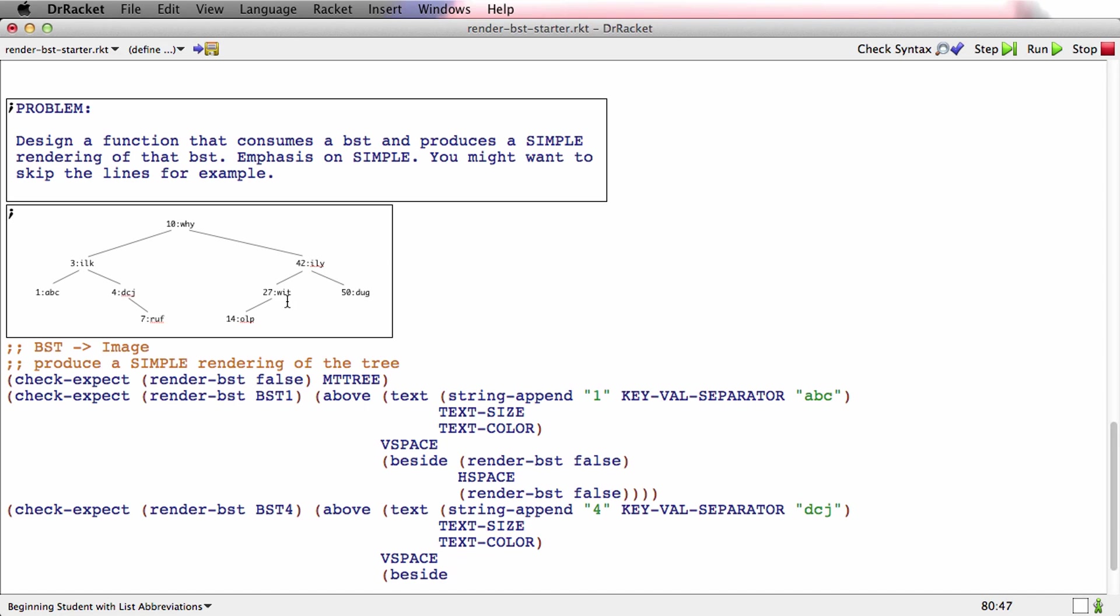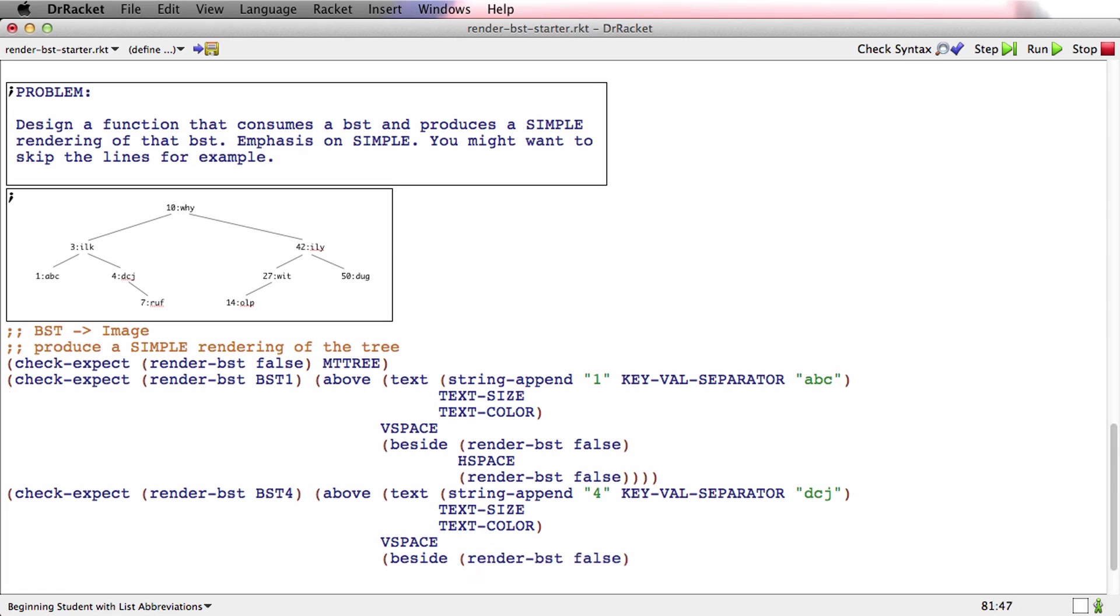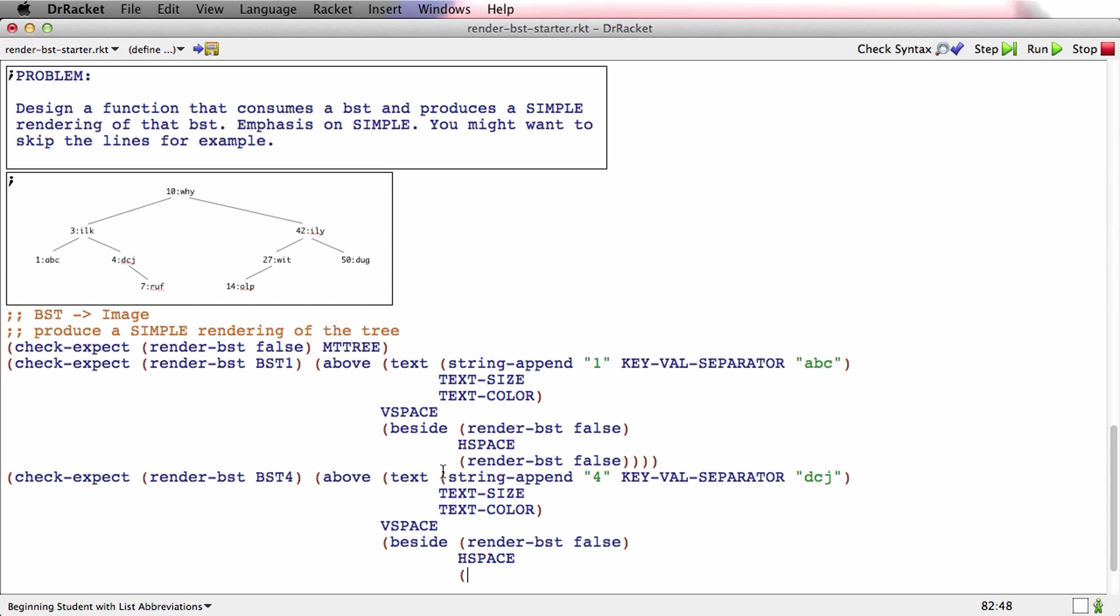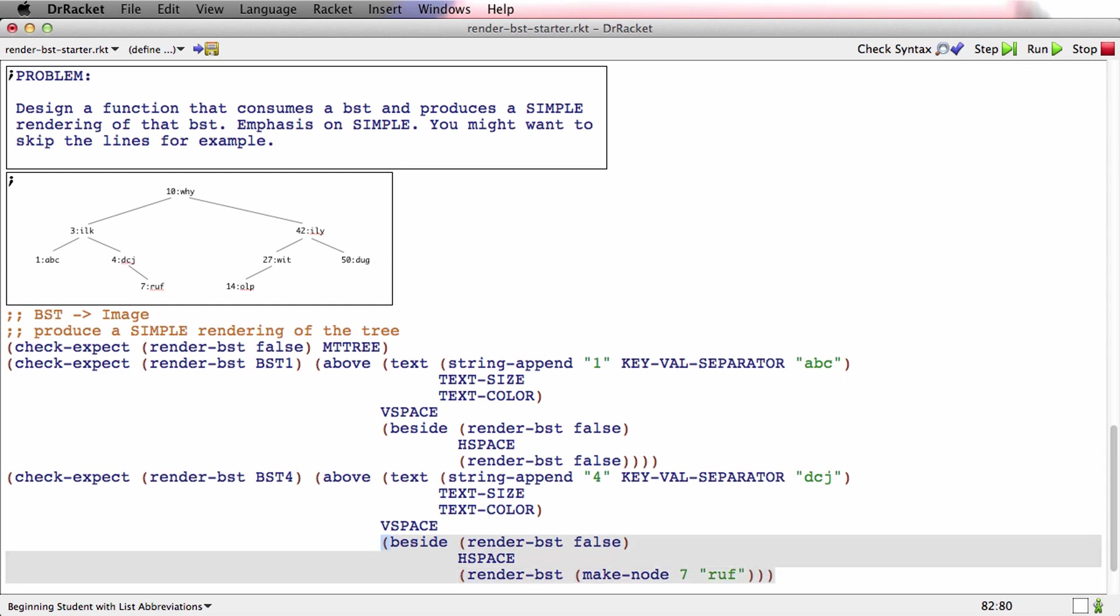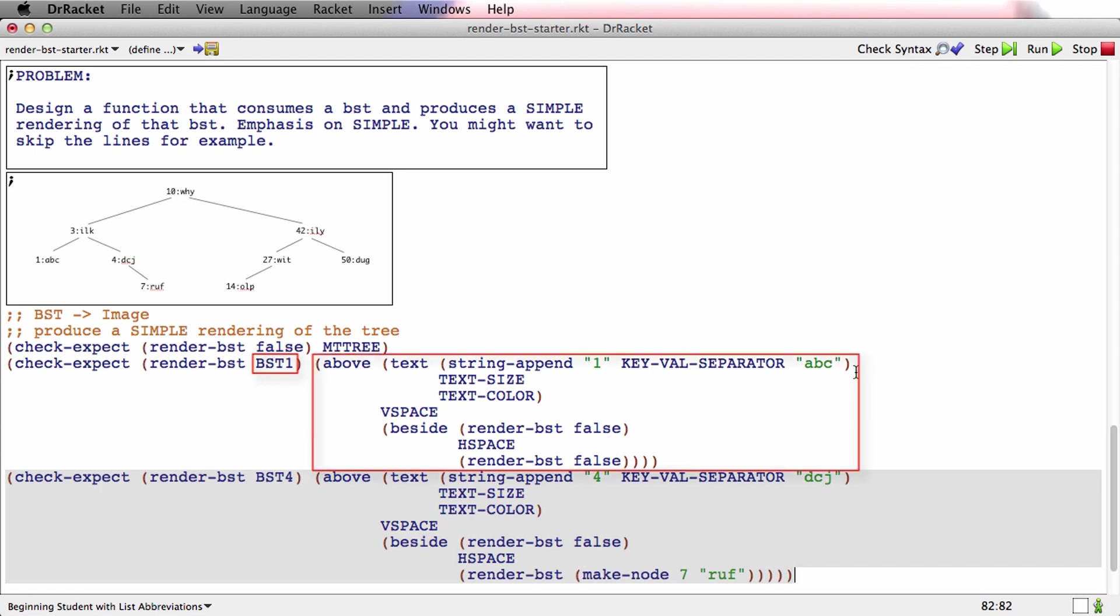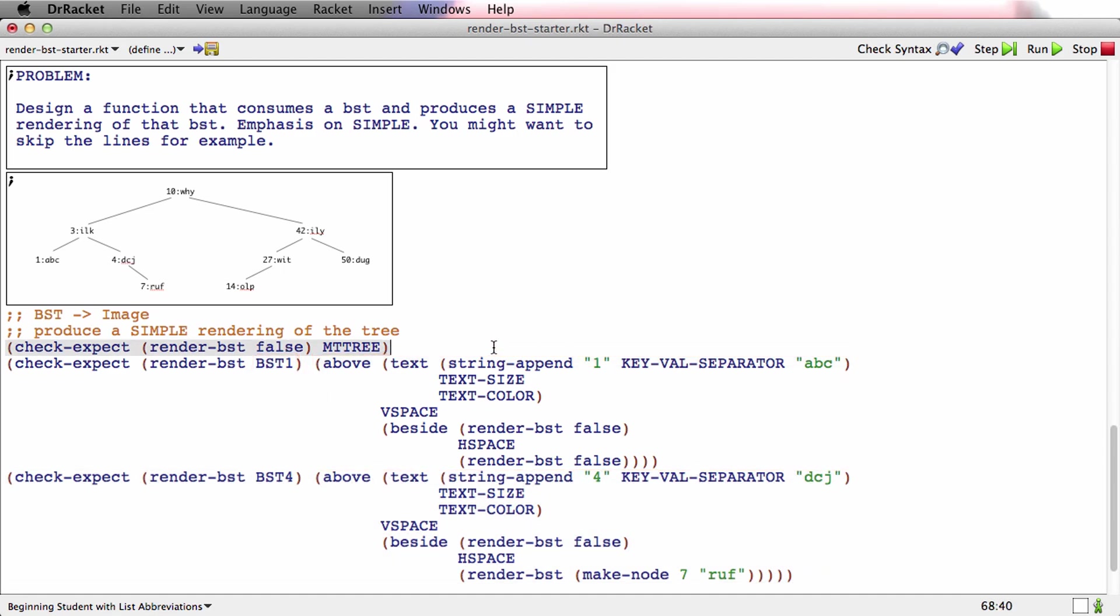And that's going to go above a little bit of V space and beside. Now what's the left child of DCJ? Well, that's a false again. So render BST of false. And then some H space. And then what's the right child? Well, the right child is this 7RUF. But that's a case exactly like ABC. So I've already tested that case. So instead of having to construct this whole thing in a complicated way, I'm allowed to just call render BST here with make node 7RUF. Because I've already tested that render BST, given a node with no children, is producing the right thing. That was this second test. So because the first test tested it with false, I'm allowed to call render BST with false in the second test.